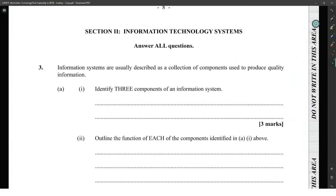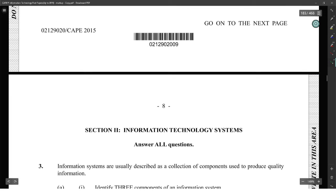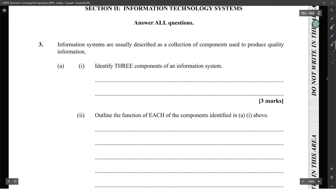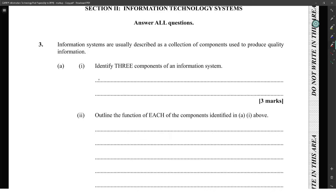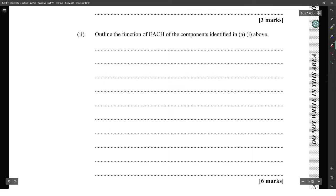Okay, so this is 2015 module 2. Information systems are usually described as a collection of components used to produce quality information. The components of an information system include users, hardware, software, and networks. Outline the function of each of the components listed above.